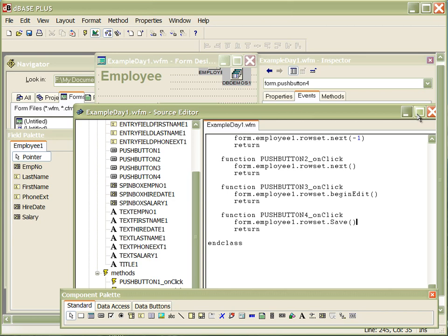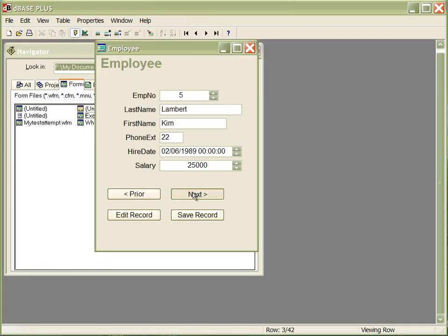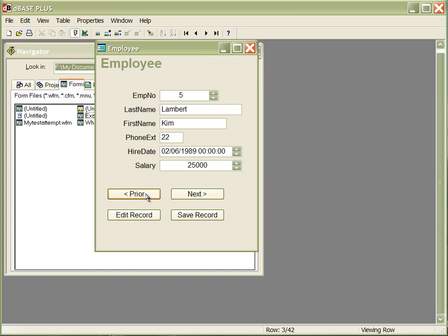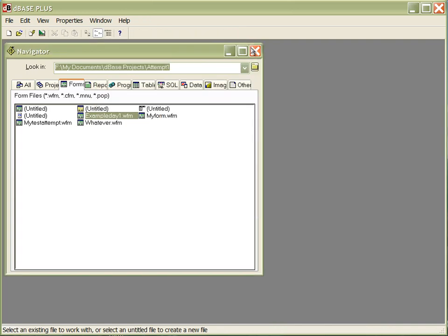Let's save the project and run it by hitting the little lightning bolt. I can hit next, hit prior, and let's go up to number nine. Instead of phone extension 229, let's make that extension 1. I click edit record, change it to 1, then save my record. We've changed record number nine, which is Phil Forrest — his phone extension is now 1. Let's go prior and then back to next, and notice that Phil's record has been updated and saved in the database.